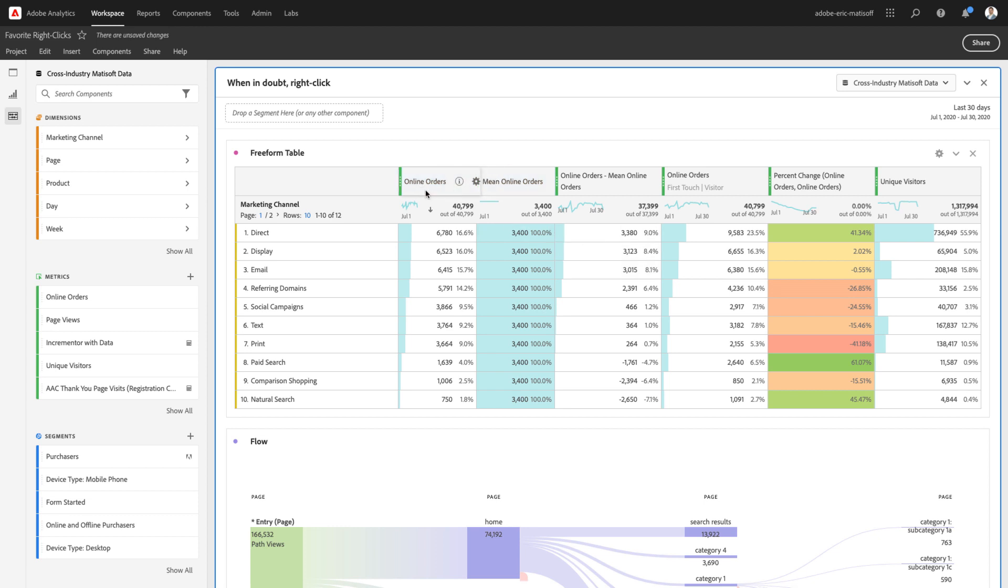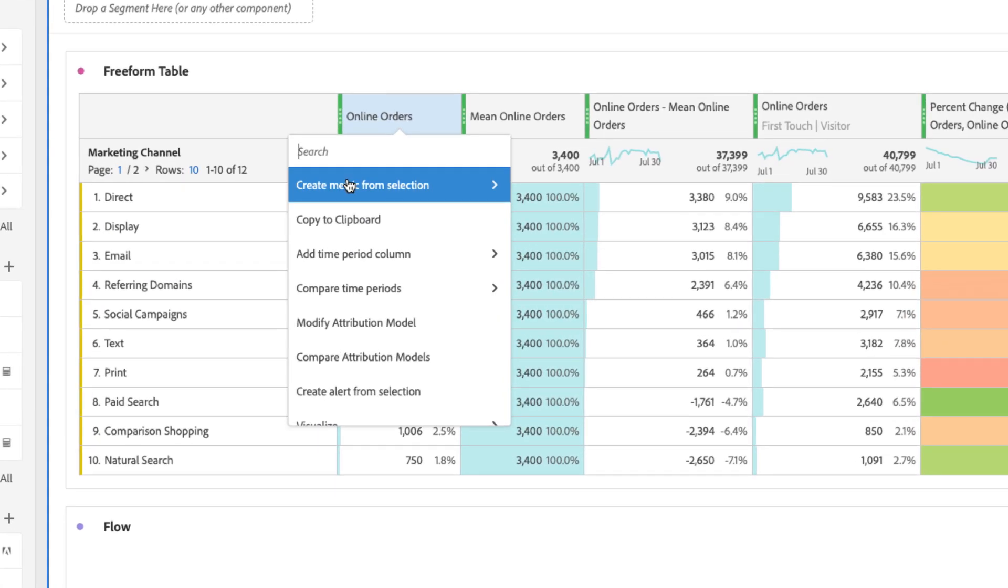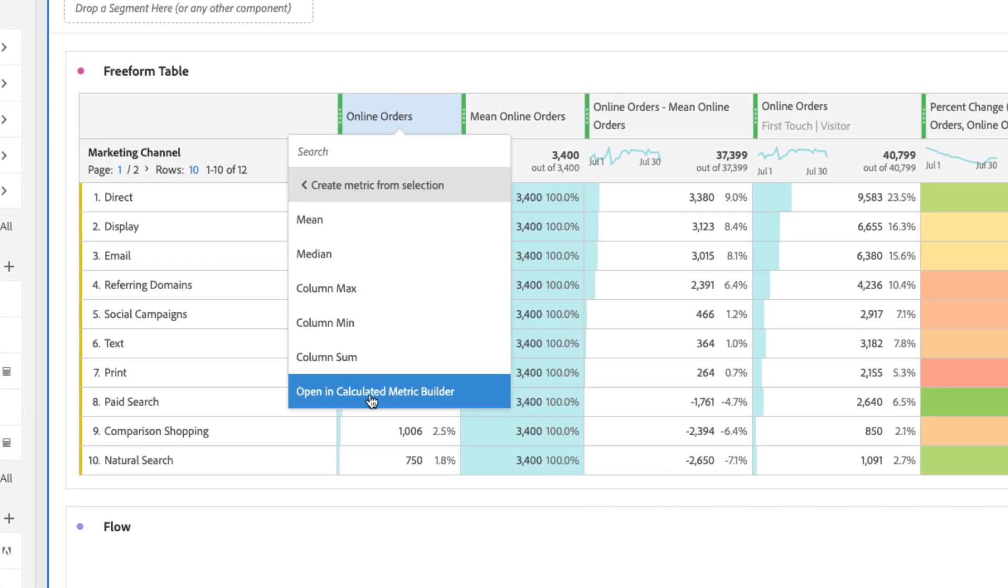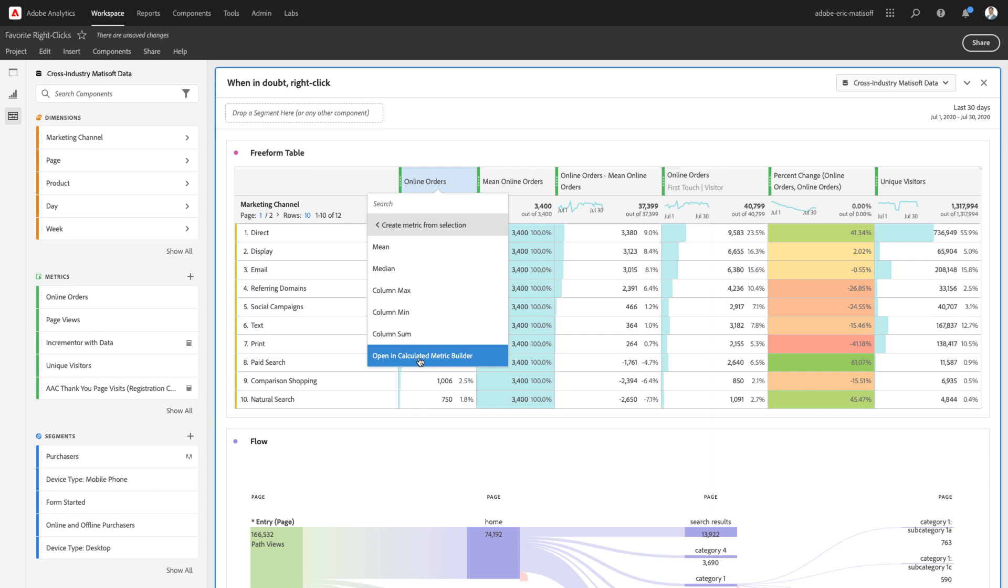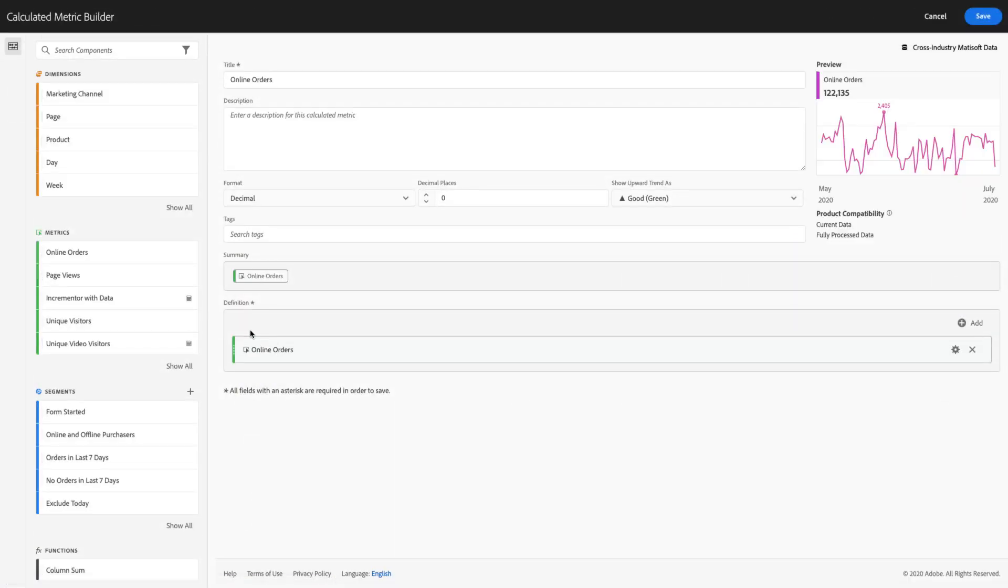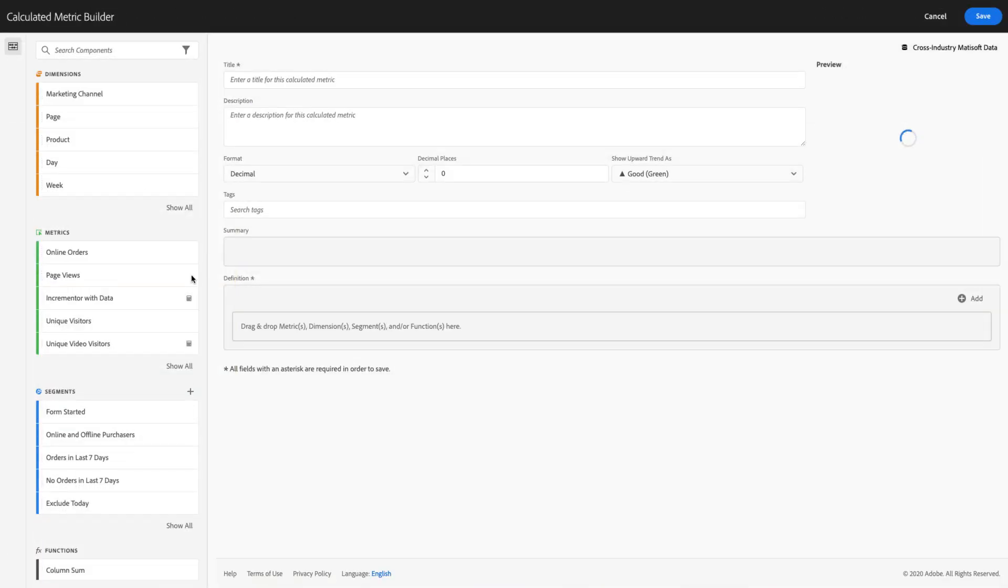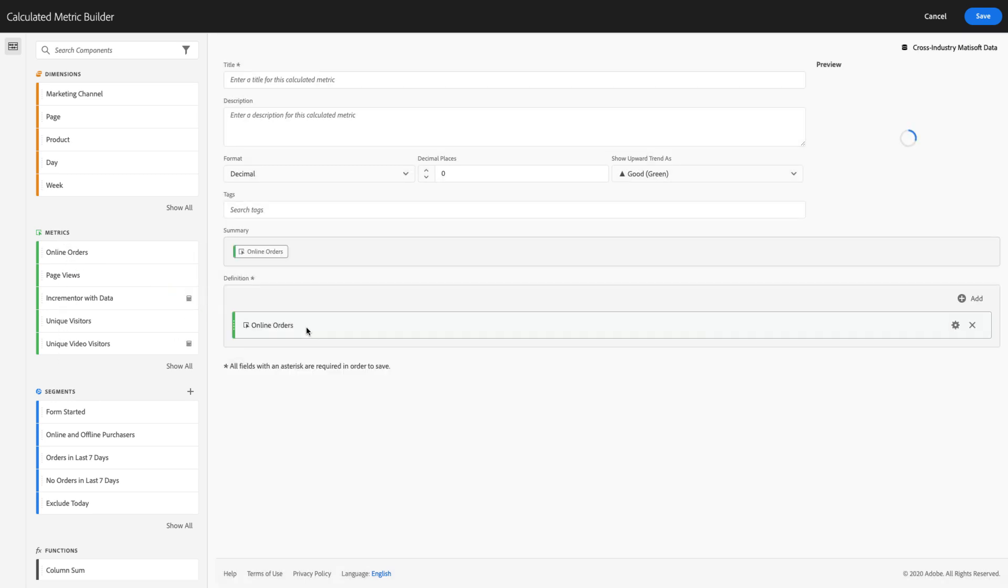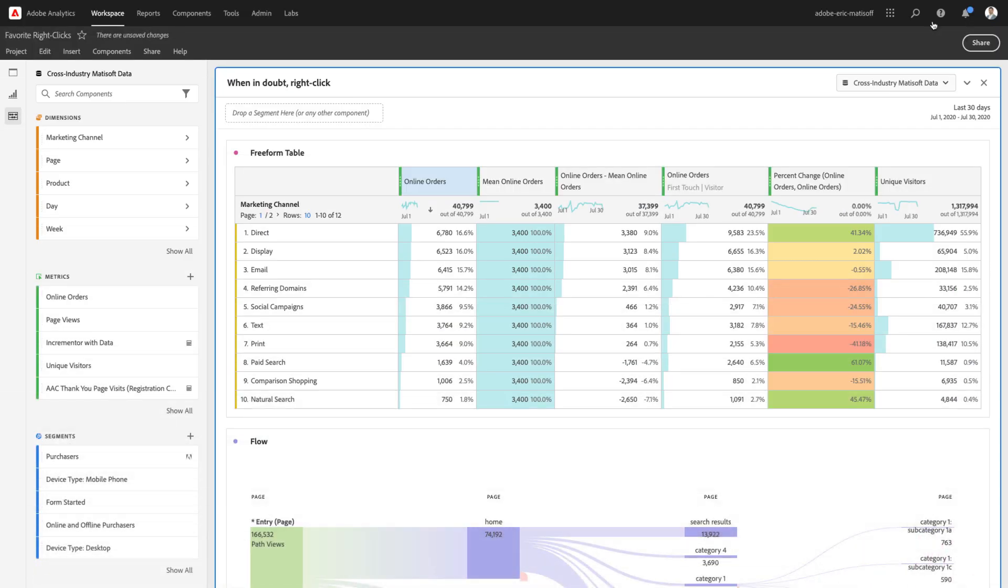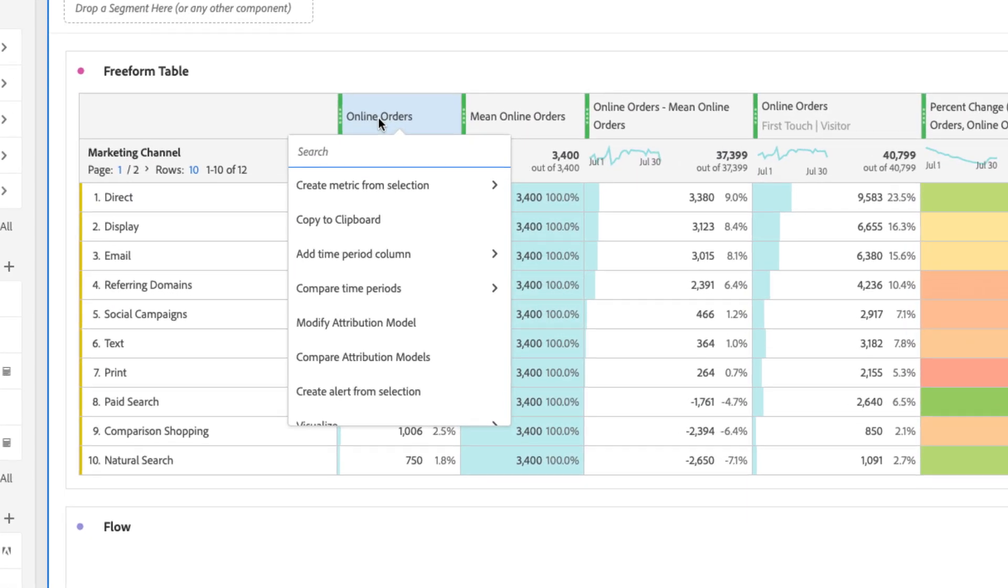Now, the last metric that we could create is the opportunity to just simply say, you know what, open this up in the calculated metric builder. What I love about this sneaky little tip here is it automatically pulls in the metric at hand so that you don't have to instead click the metrics here, then find the metric that you're dealing with, and drag and drop it. So, it's a really nice little time saver, all thanks to just a simple right-click.